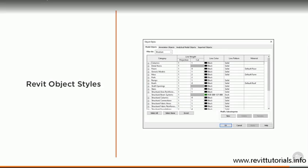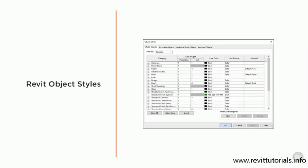For example, you could choose to display all of the walls on one plan view with a different shading according to their material, and you could make these view overrides standard across multiple views by using view templates.